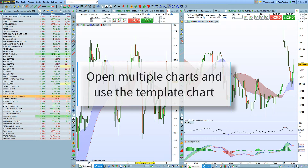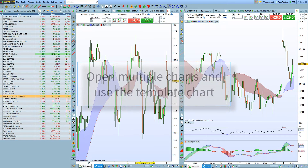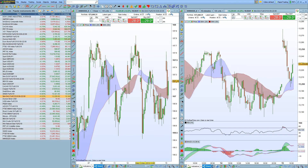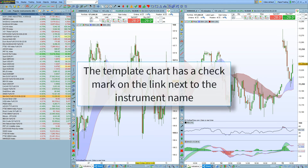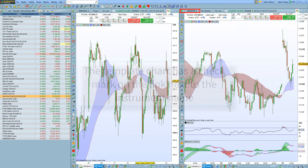In this video I'm going to show you how to open multiple charts and how to use the template chart in ProRealTime. The template chart is the chart that has the check mark over its chain link next to the instrument name, as shown here.